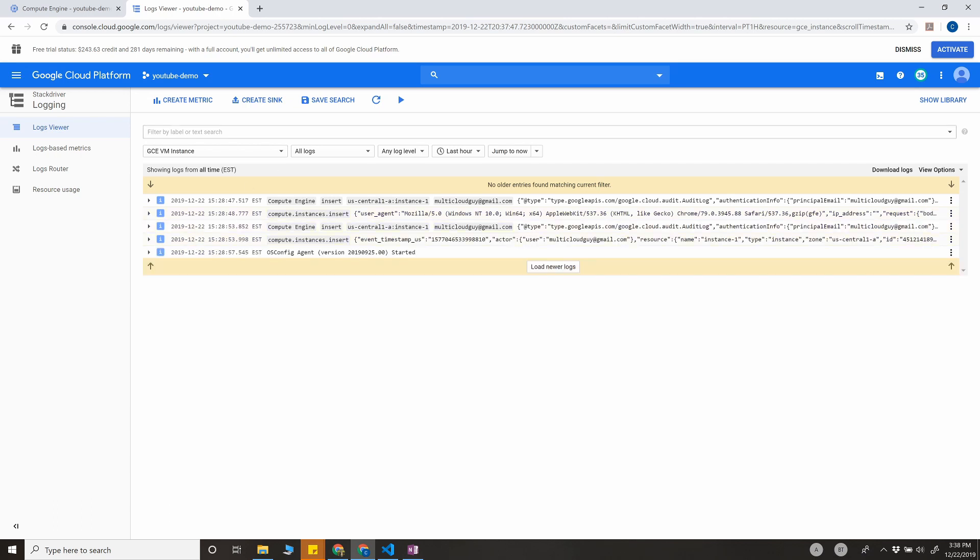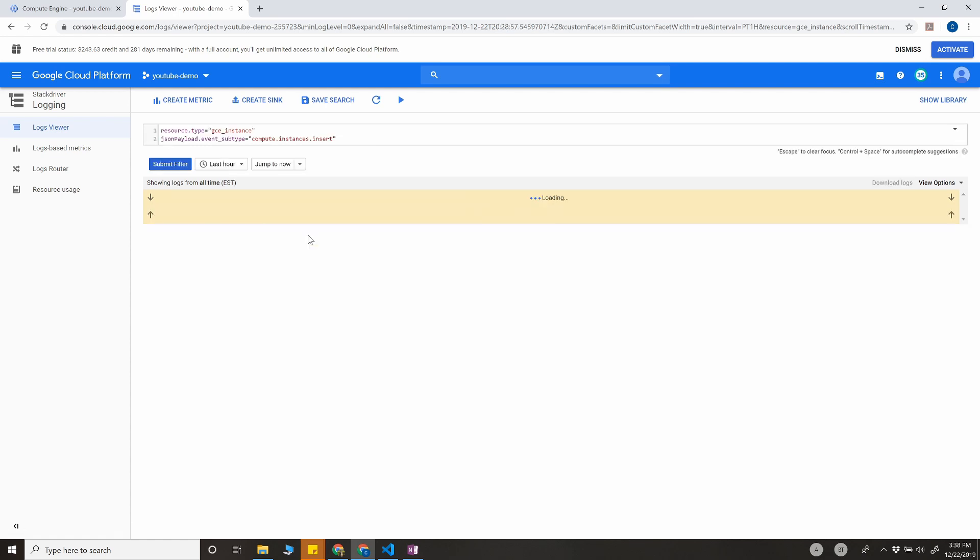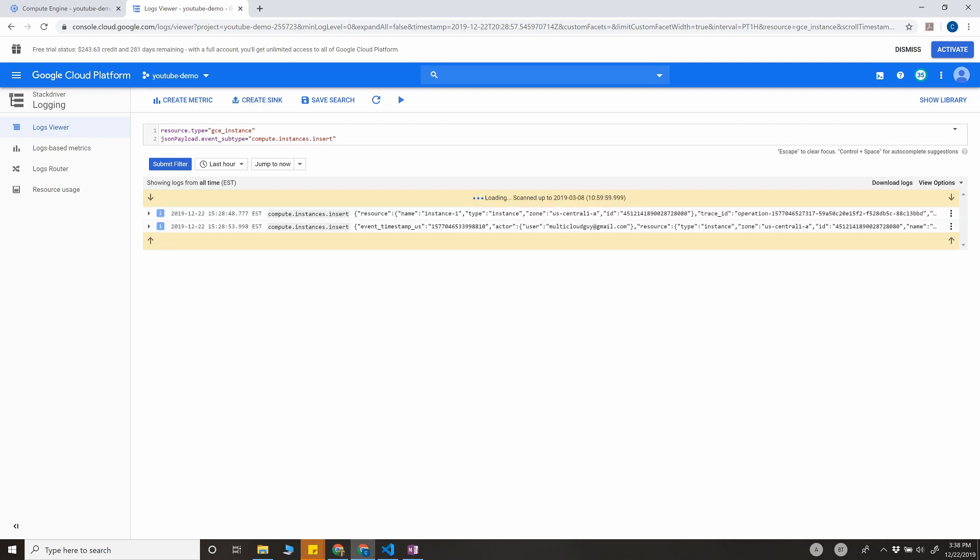What I'm going to do is create a sink. Show matching entries. And this is the filter.